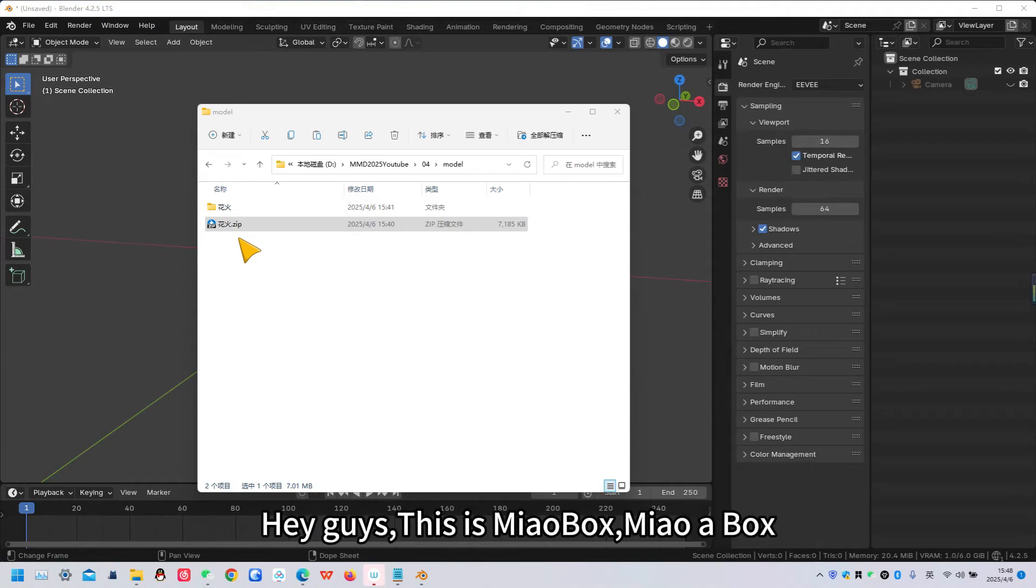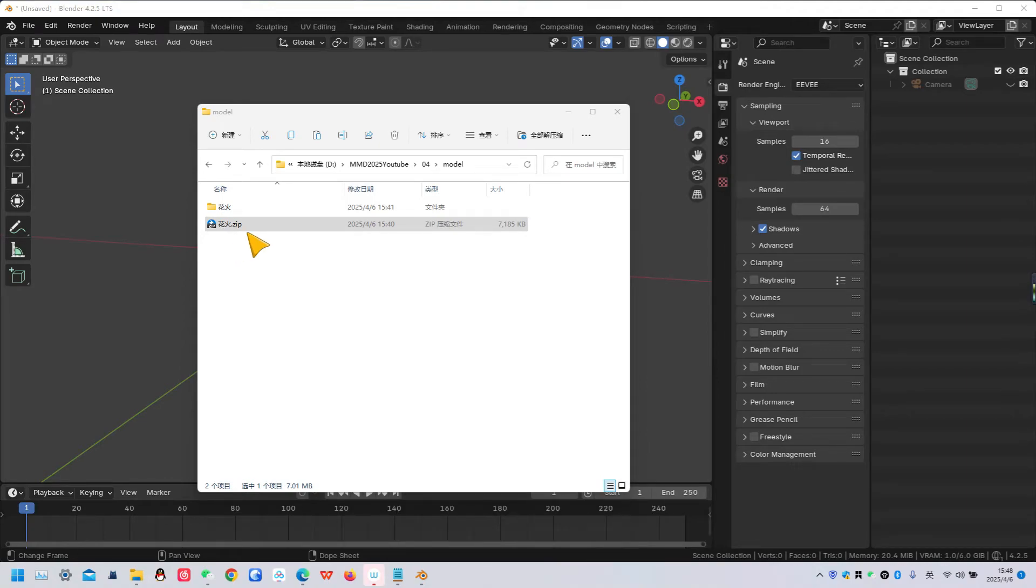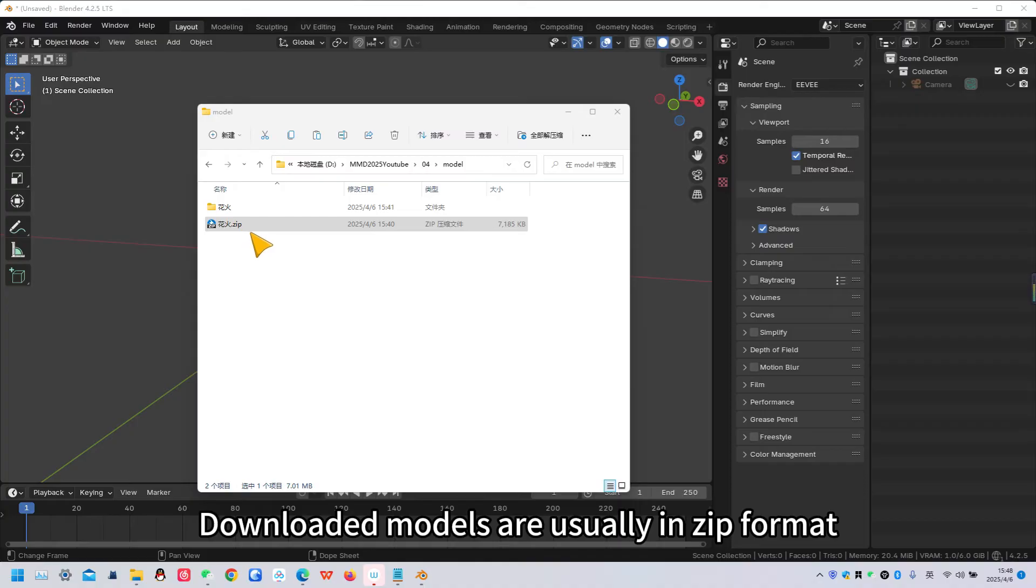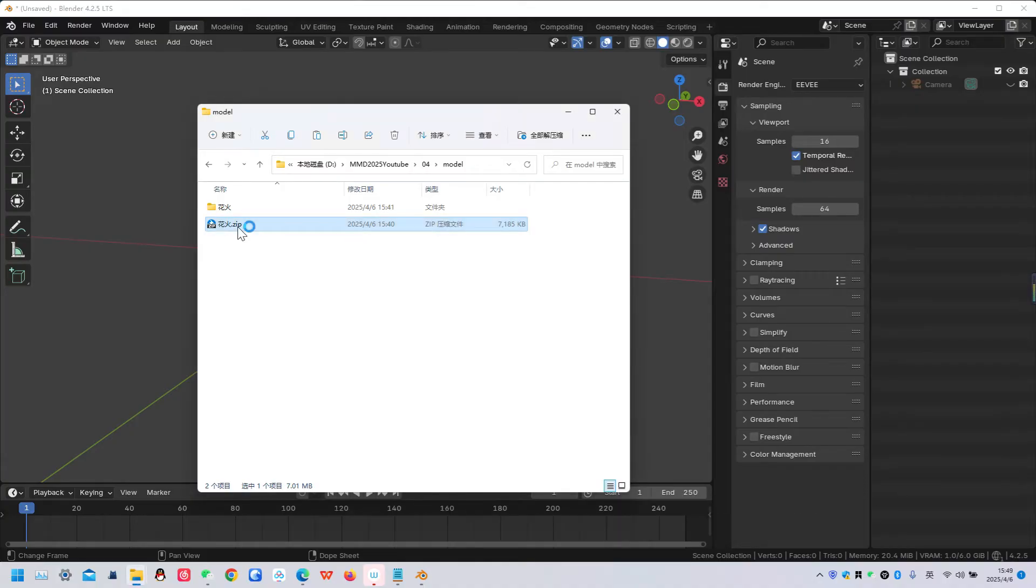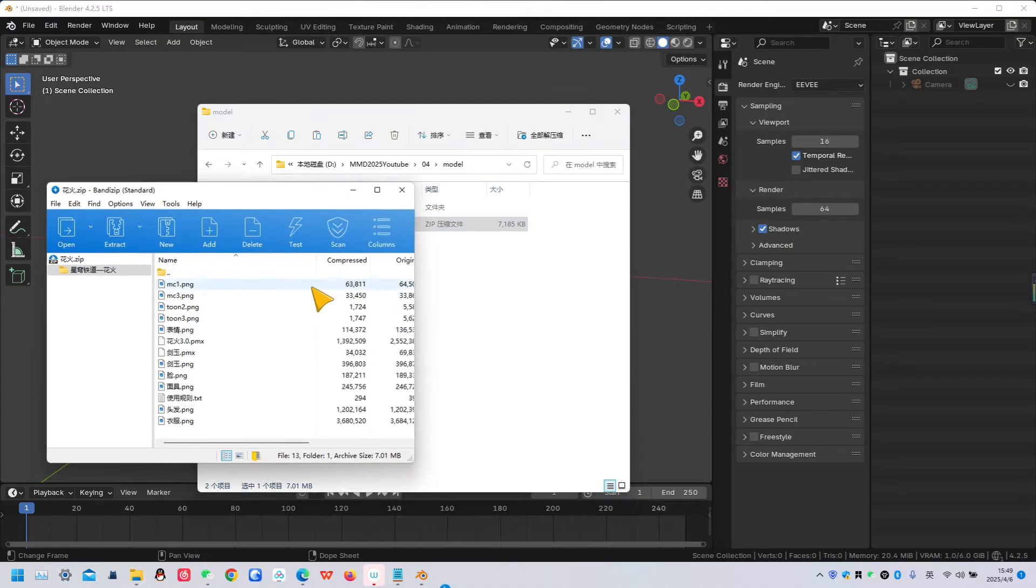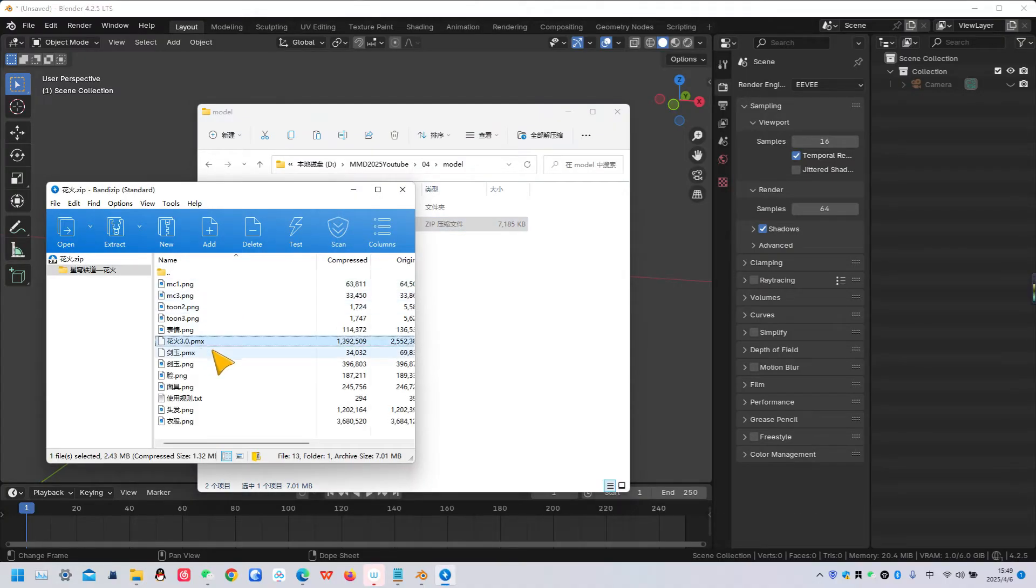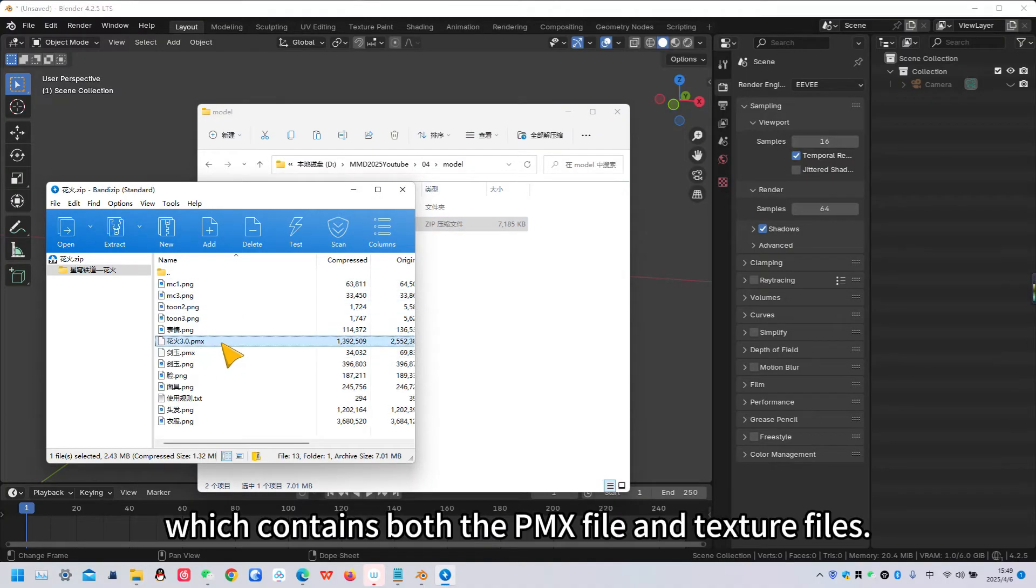Hey guys, this is Mailbox. Downloaded models are usually in zip format, which contains both the PMX file and texture files.